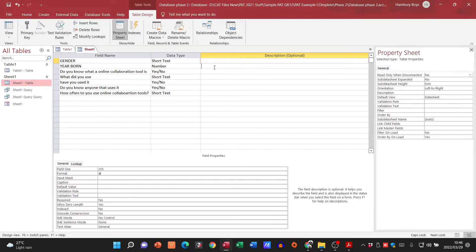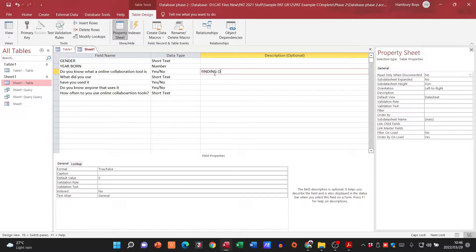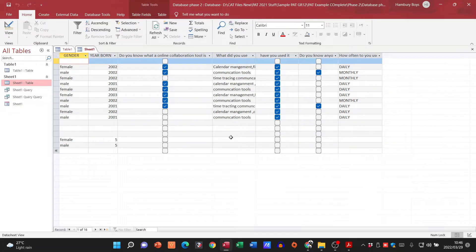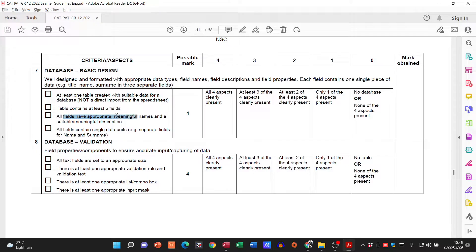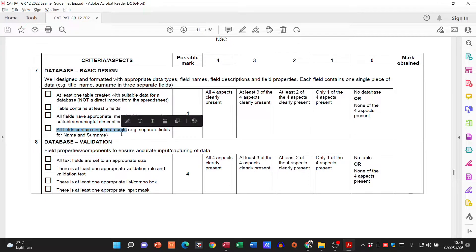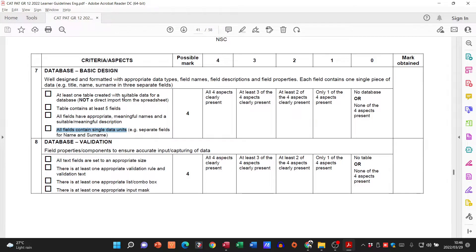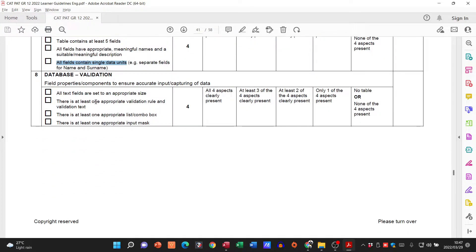You can type in whatever description you want — for example, gender, year born, or something like 'finding out if people know what these rules are.' All fields must contain single data units — in other words, separate fields for name and surname. We don't want one field for name and surname combined; each field must have its own data set. That's how you get your first four marks.